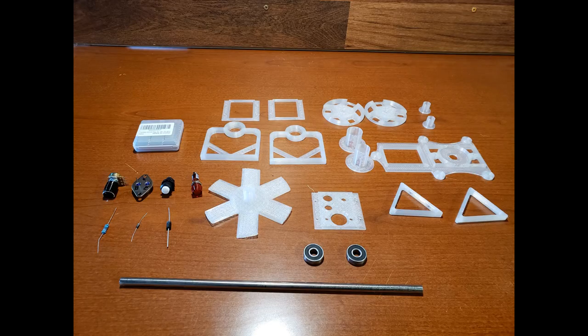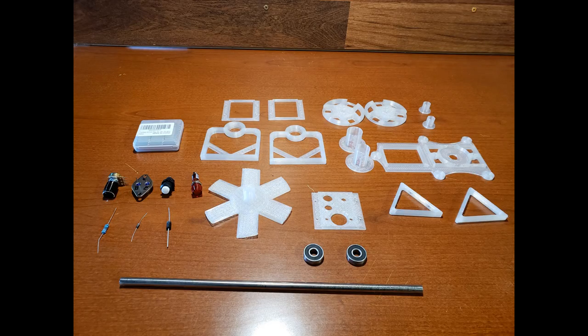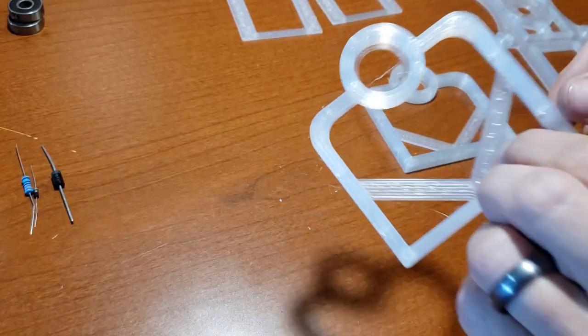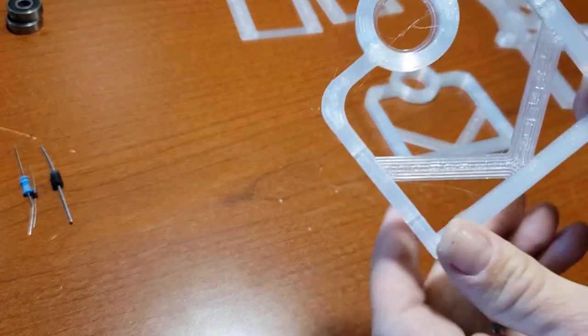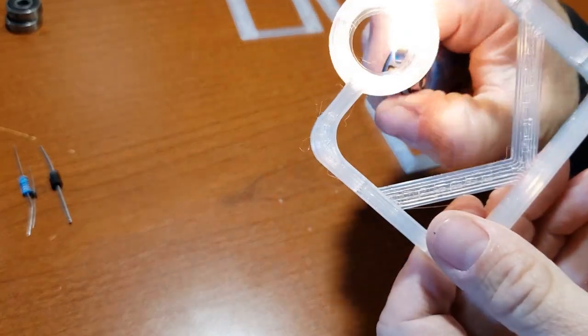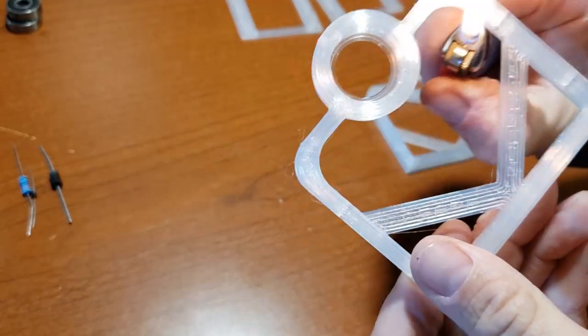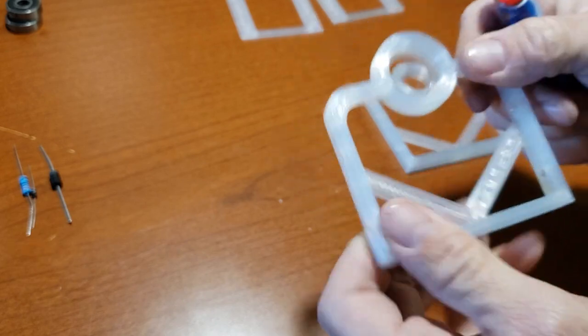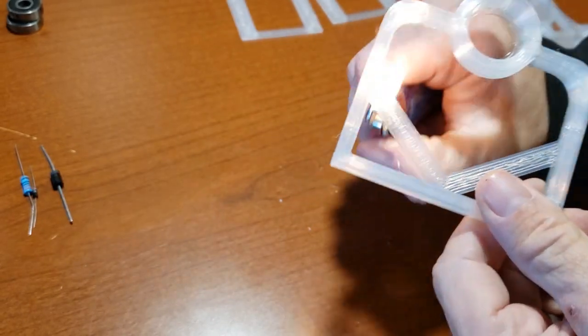Welcome to part two of the basic Badini Pulse motor build, focusing on the frame and rotor assembly. You can find the materials list in the description below. Let's get started right away.